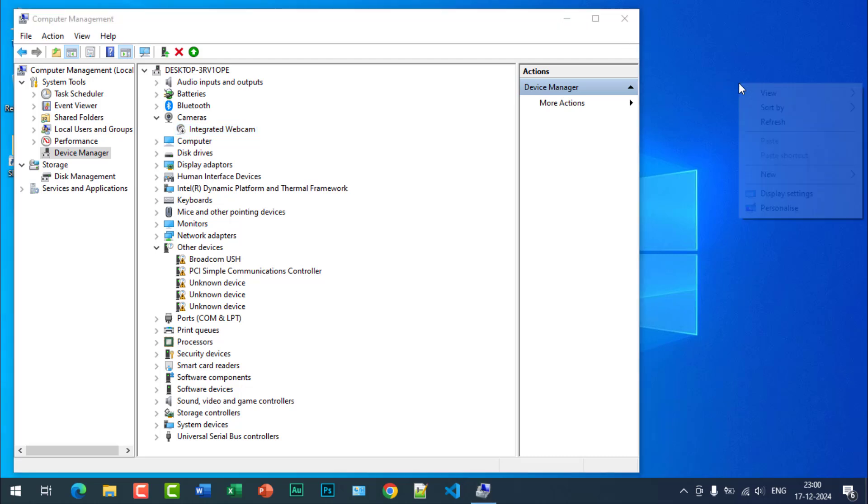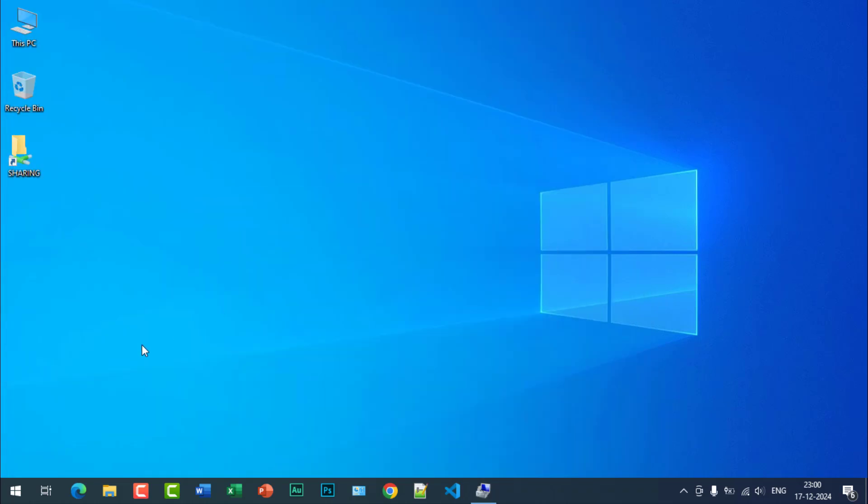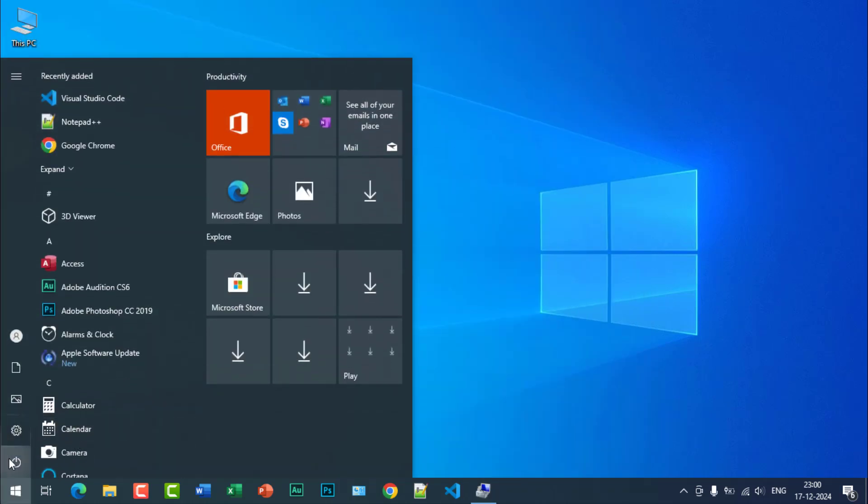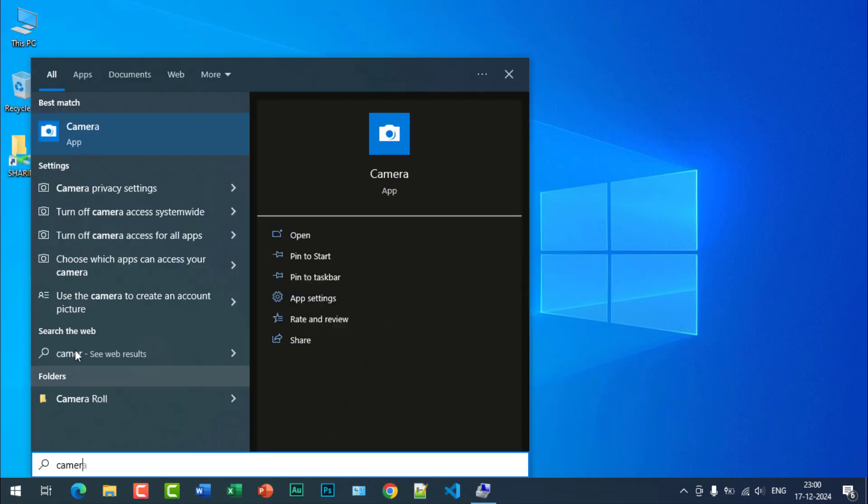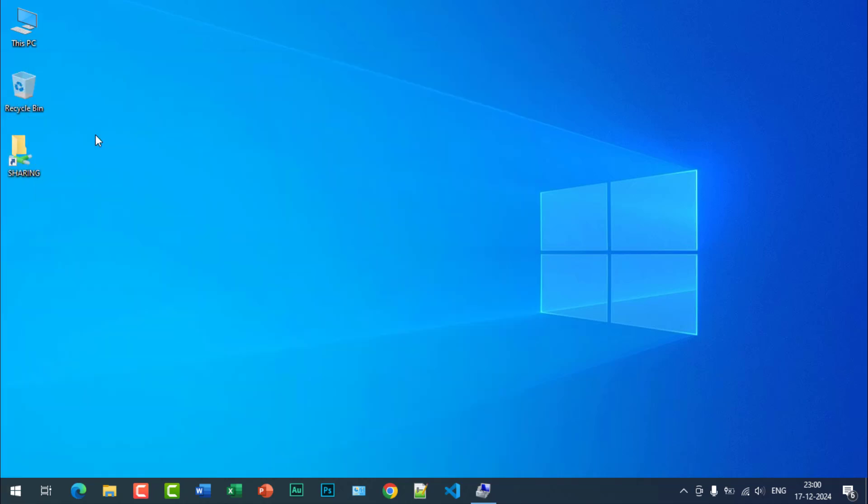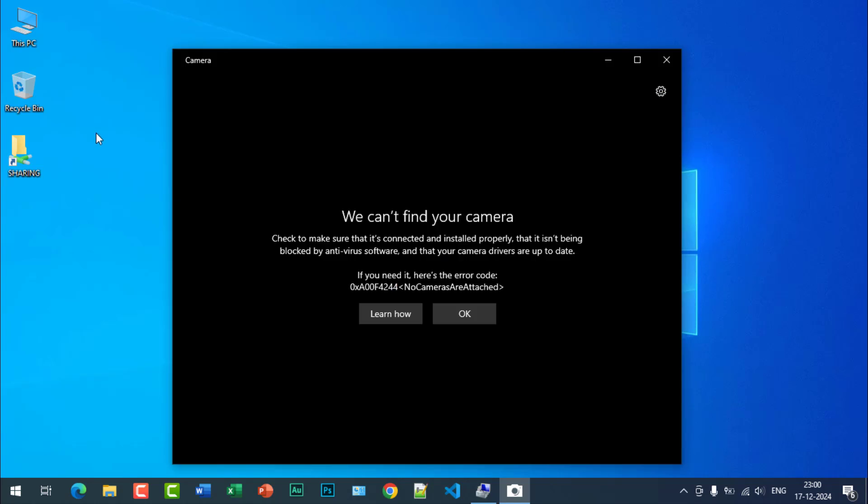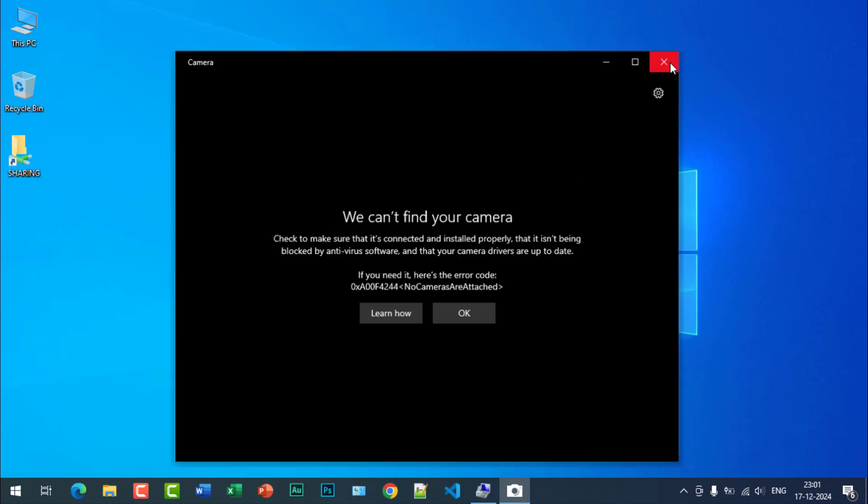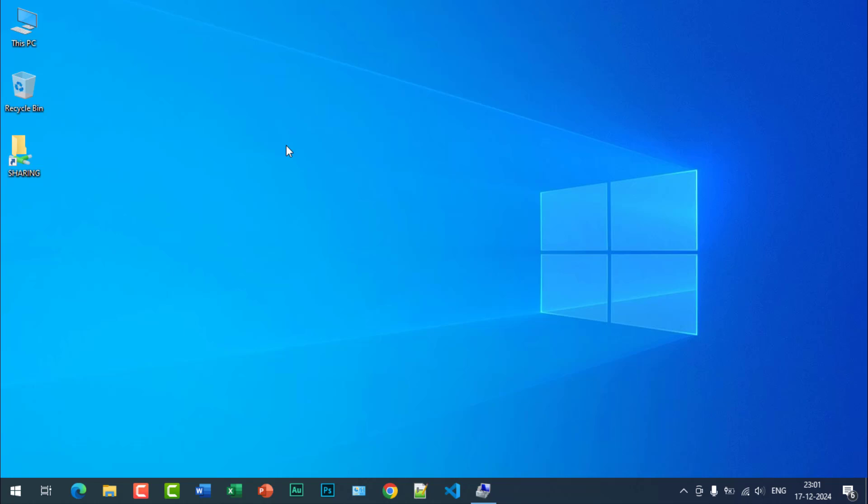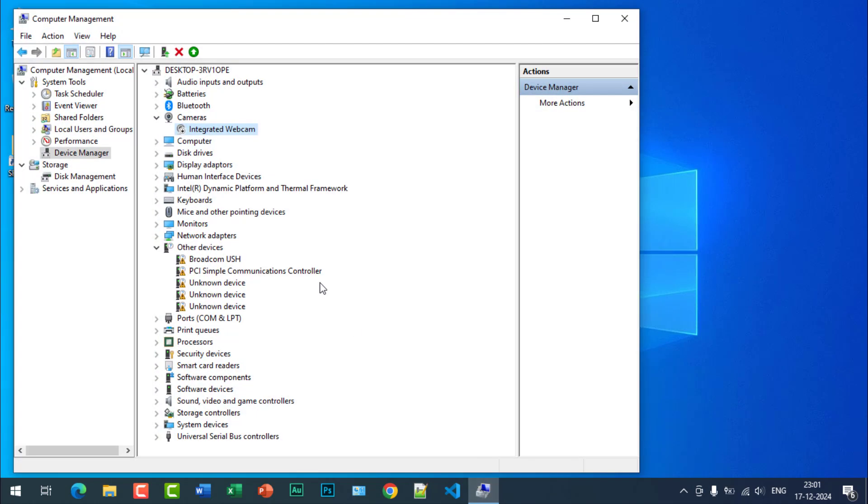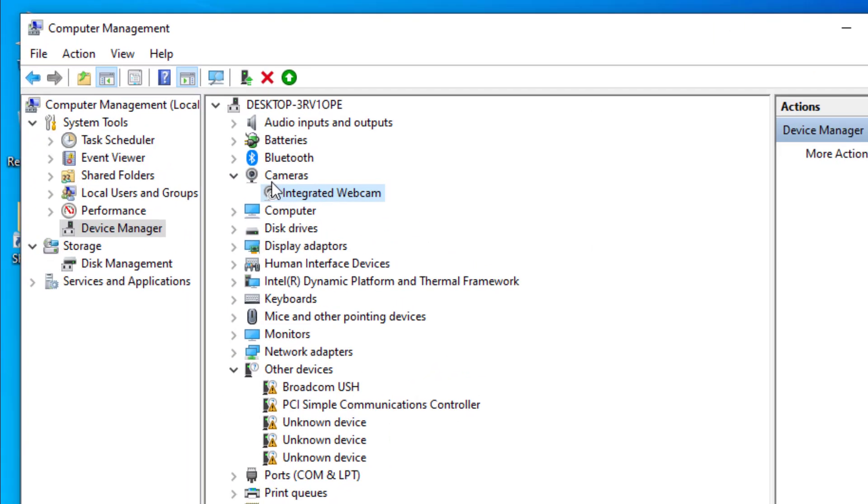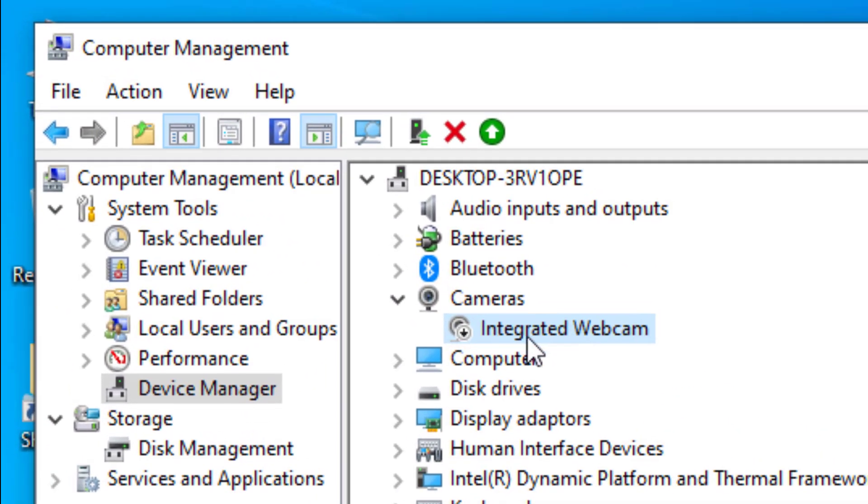Your camera has been disabled. Now again check by clicking start and searching camera. You can see we cannot find your camera, so the camera has been disabled. If you want to enable it again, just right click on this and click on enable device.